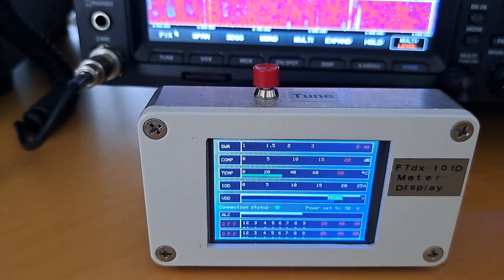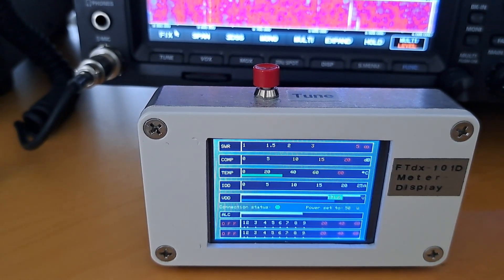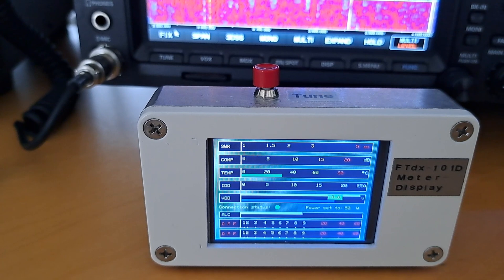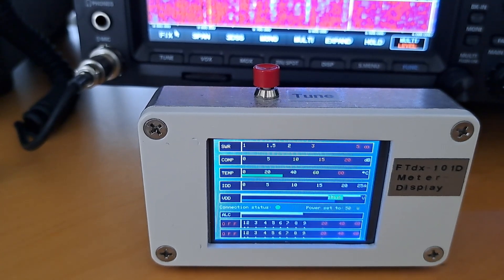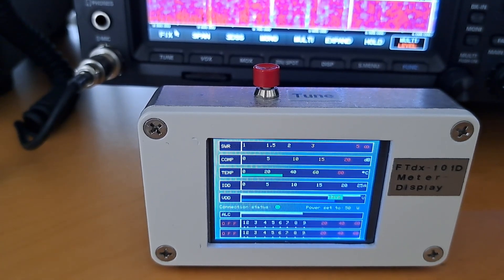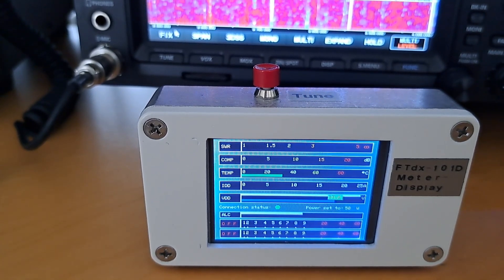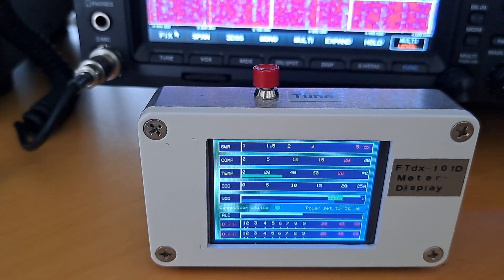Right from the green LED, the present power setting, it has been set to 50 watts. You are seeing the SWR, Comp, Temp, IDD, VDD and ALC meters.